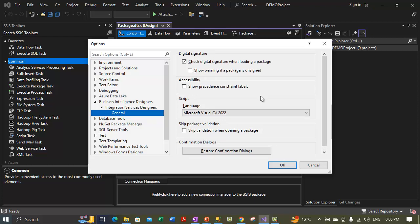The first option is 'Check data signature when loading the packages.' This is currently checked. We select this option to have integration services check the digital signature while loading the package. Integration services will only check whether the digital signature is present, is valid, and is from a trusted source. Integration services will not check whether the package has been changed since the package was signed — it just checks the signature as it was initially applied to the package.